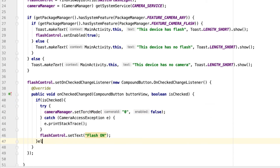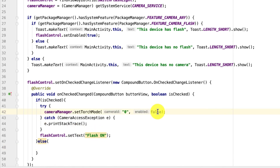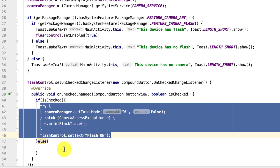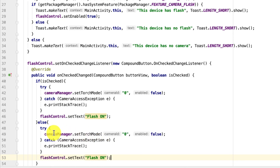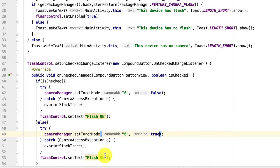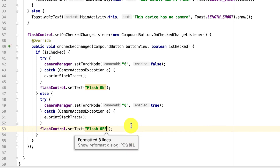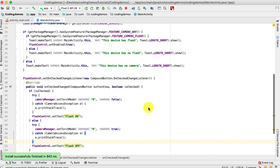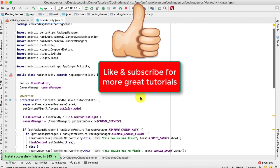For the else branch when the flash is off, we copy the same code, keep the camera ID as '0' targeting the back camera, set the boolean to true to turn the flash on, and change the label to 'Flash On'. That's basically it for this tutorial — I hope you enjoyed it, thank you for watching and happy coding!